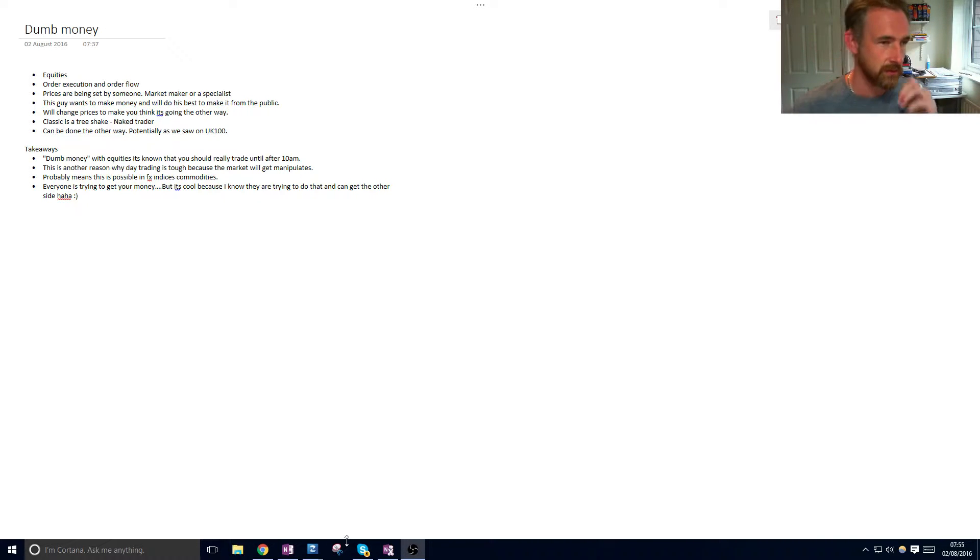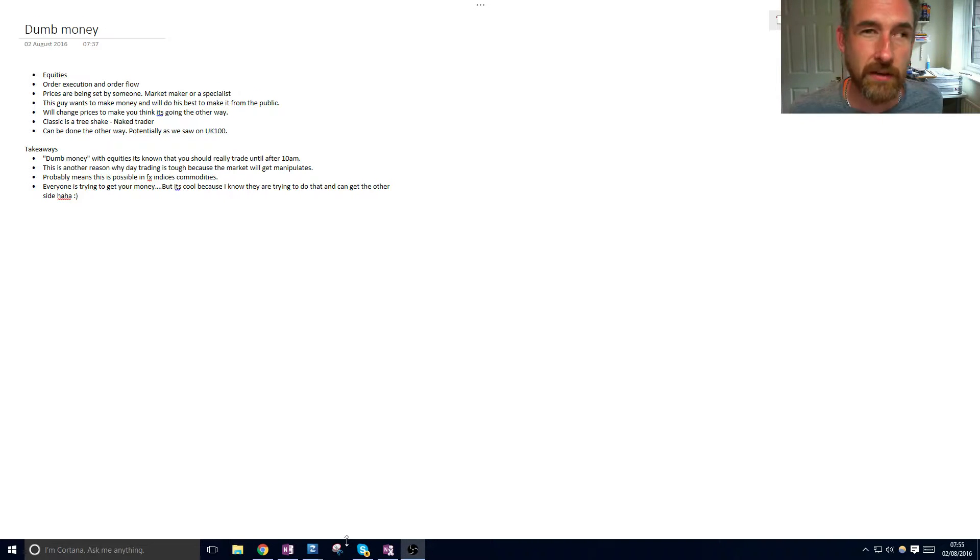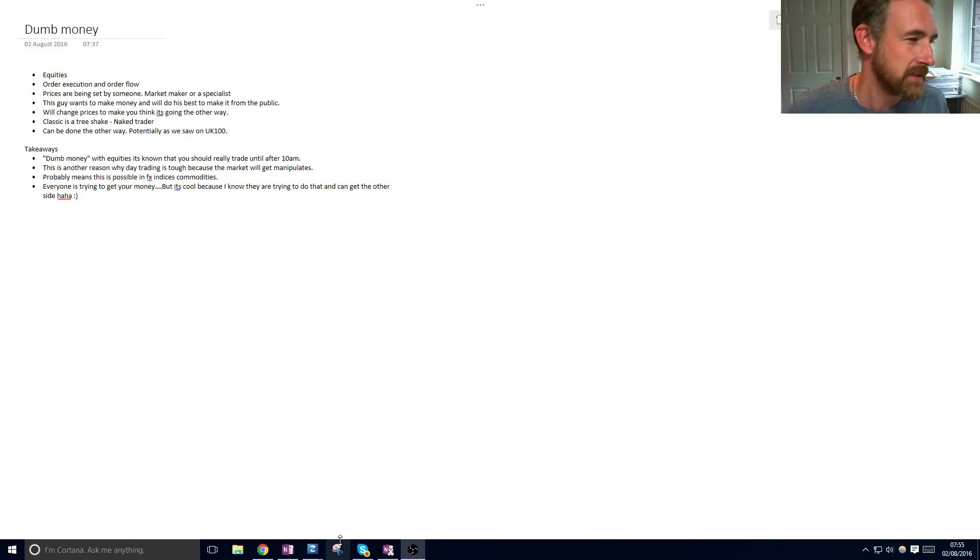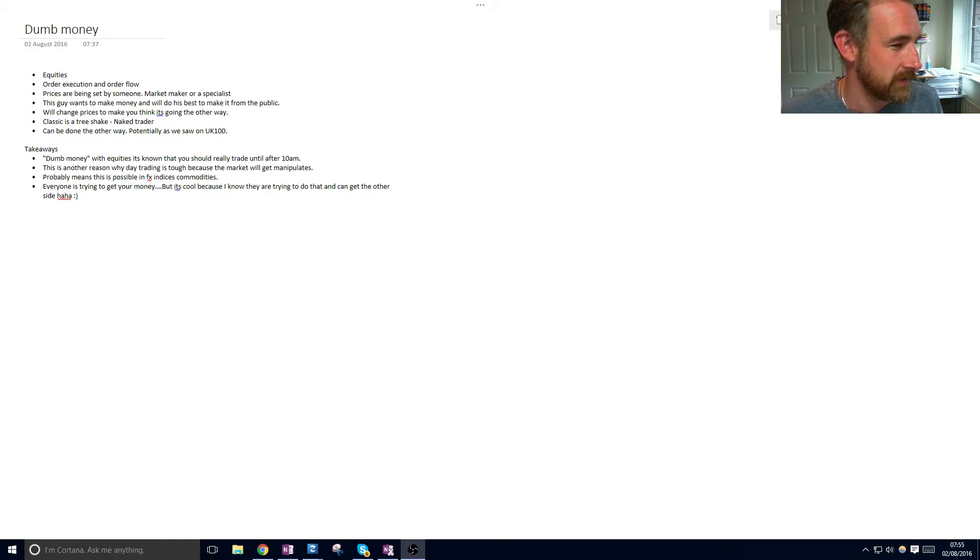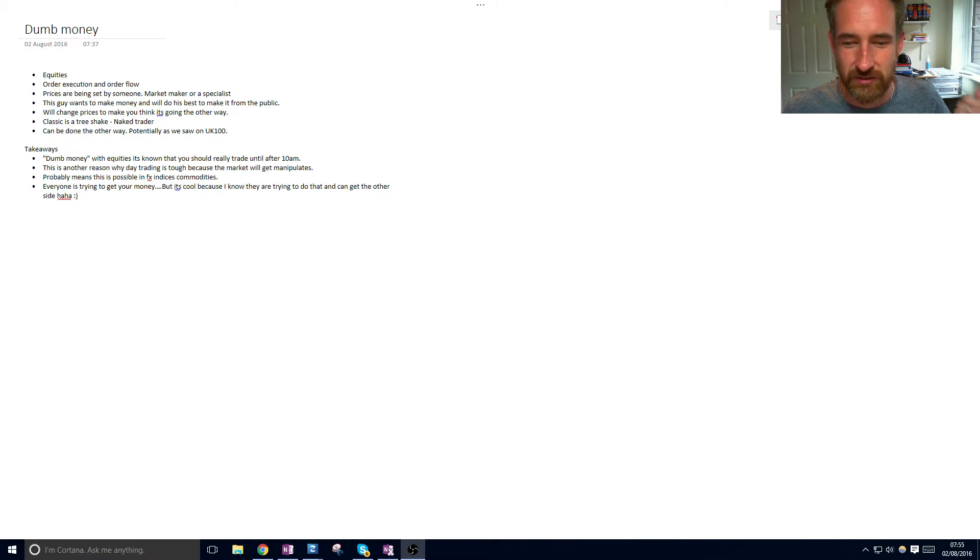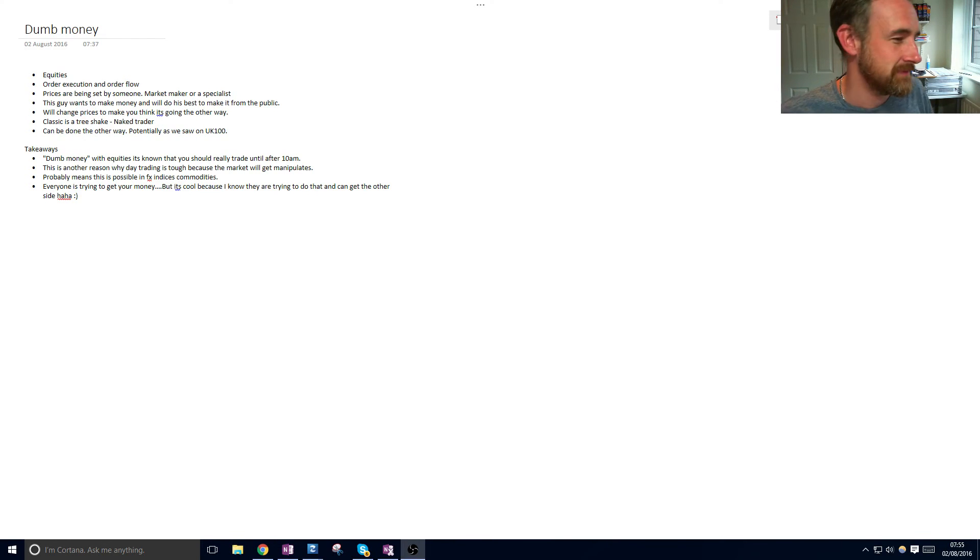Sorry I'm going to shut up now, I just thought that might be interesting to some people. Yeah leave a comment, have a look at my blog whatever. Have a great day, it's Tuesday, it's nearly 5 a.m., time for work.